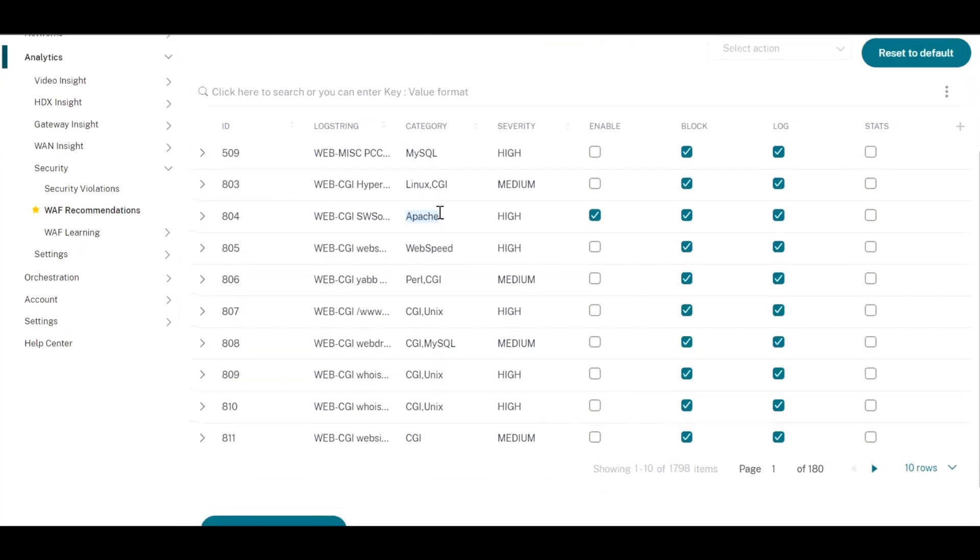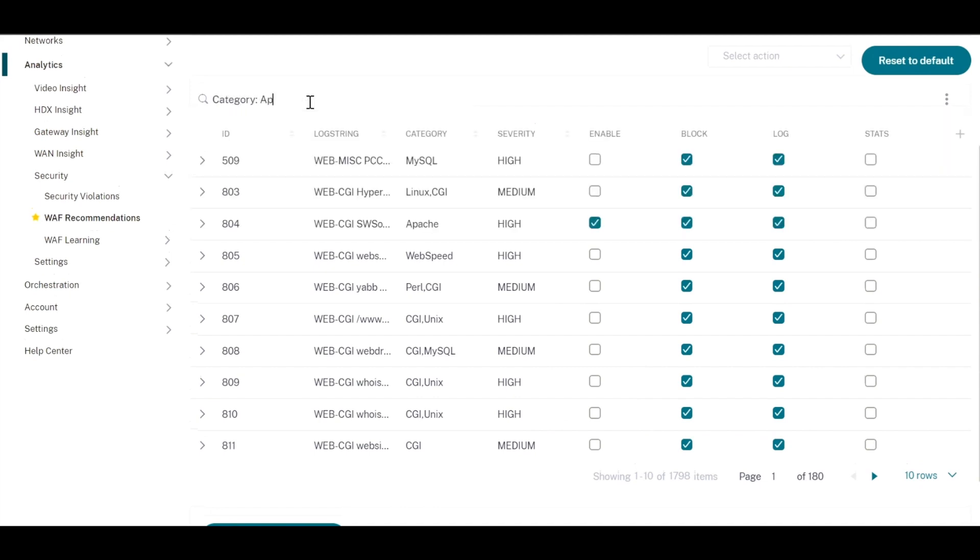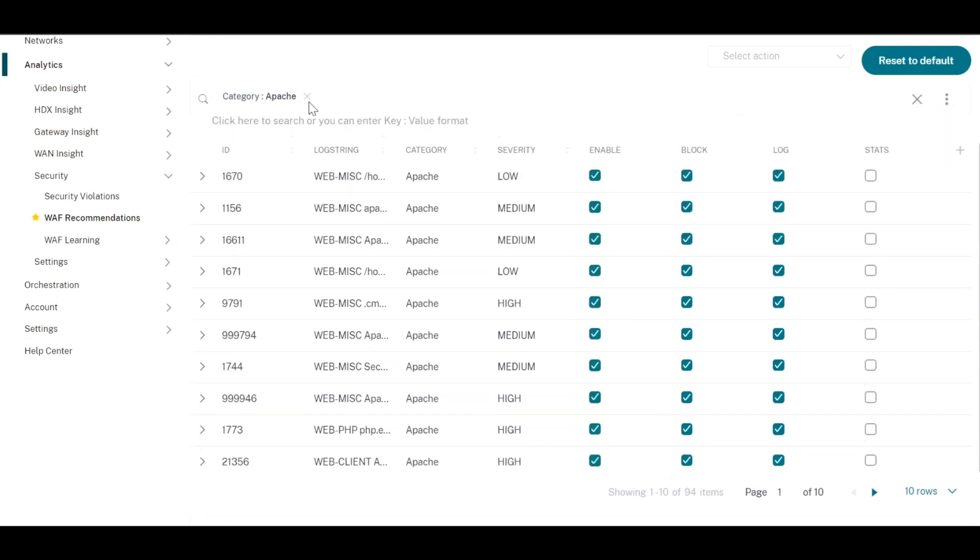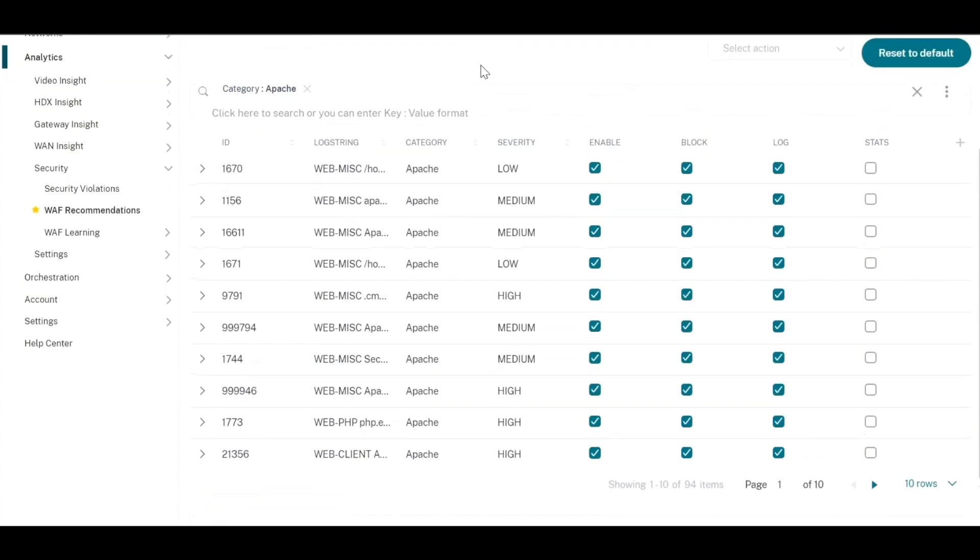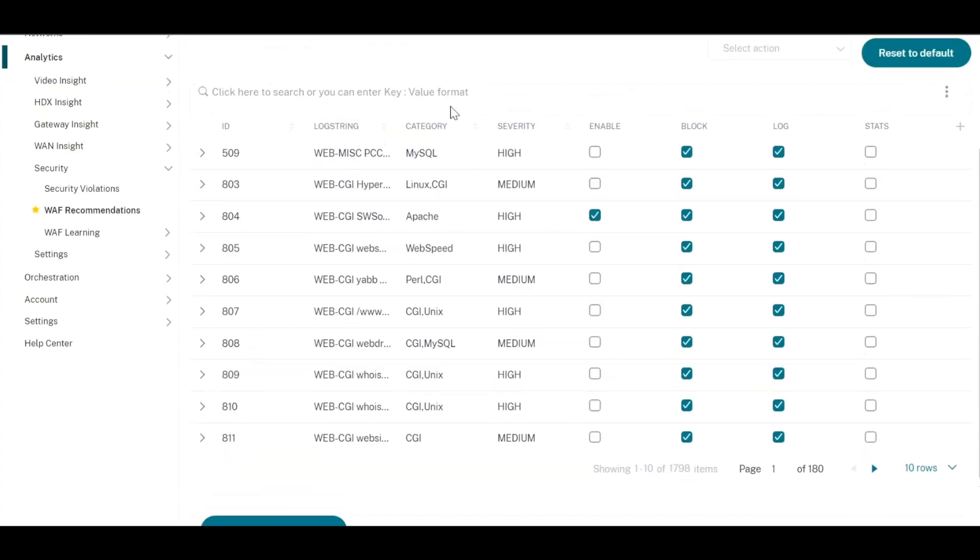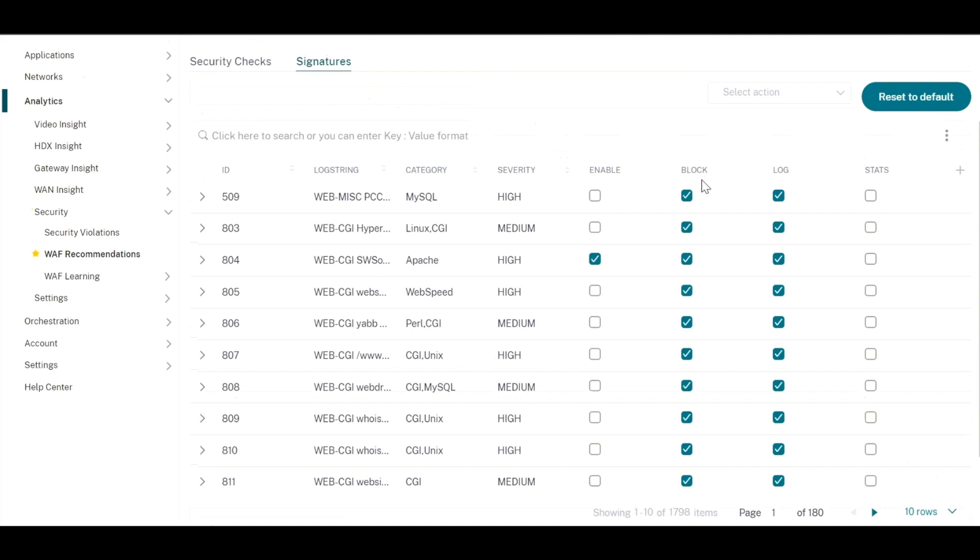You can also check the same by using the filters. Select category and select Apache as the keyword, and you will see that only Apache related signatures are enabled. And it is the same for any other technologies that it was able to identify.